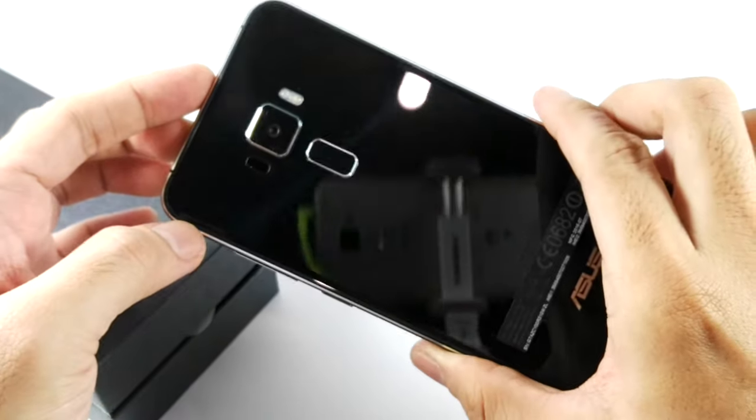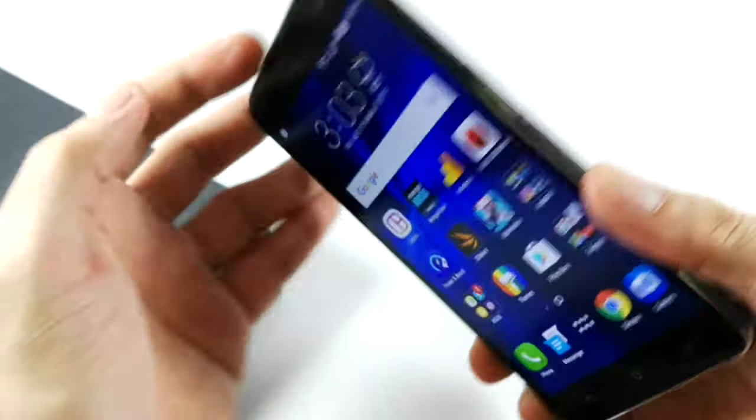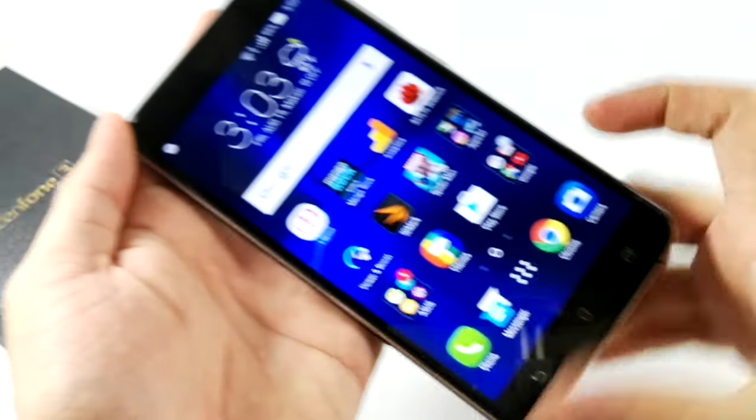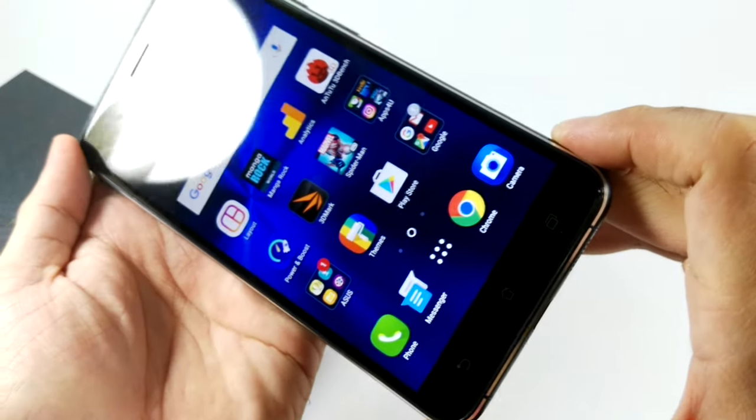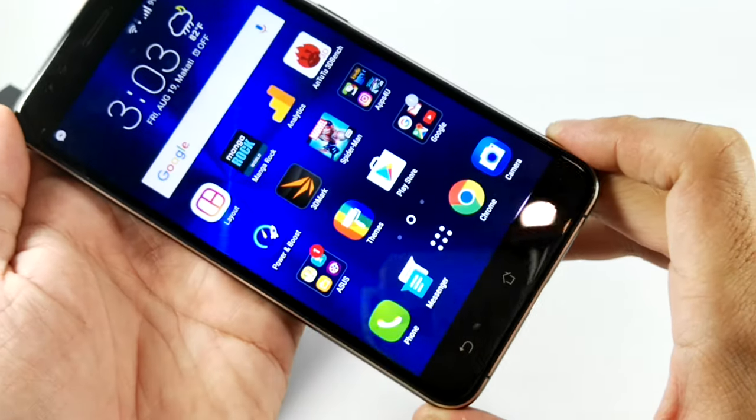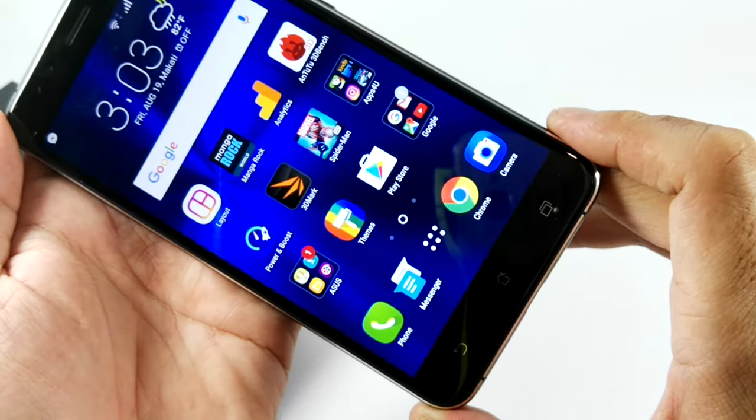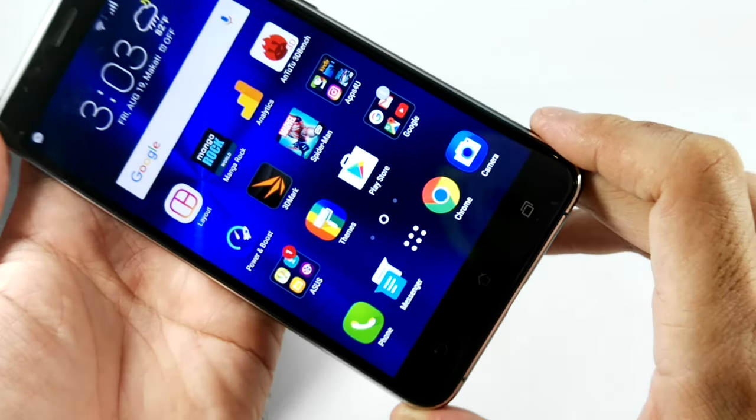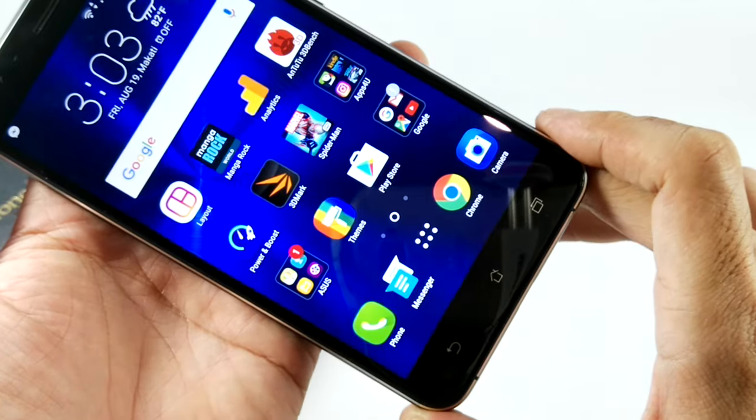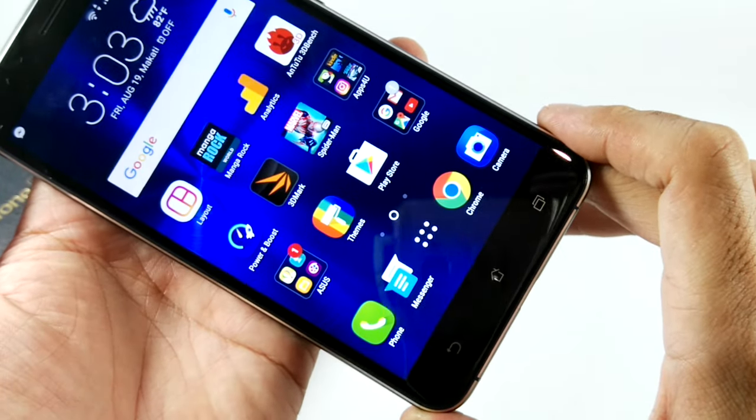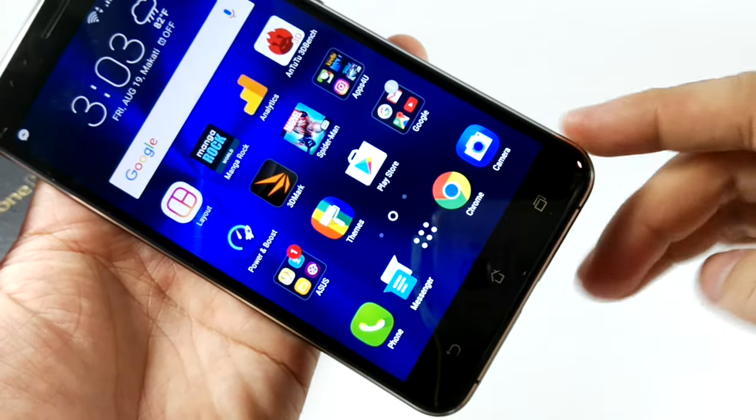This has been Irwin for SwirlingOverCoffee.com. Very nice phone, the Asus Zenfone 3 5.5 inch version. Thanks for watching. I'll see you soon.